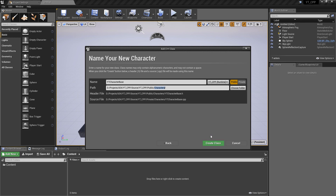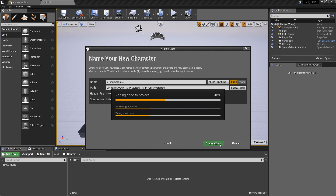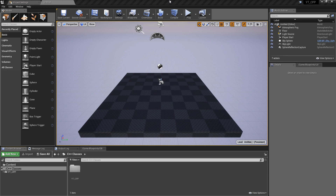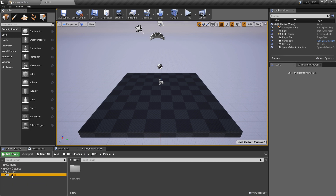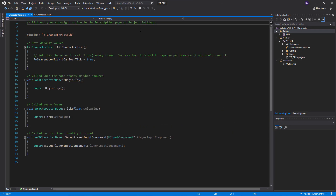Now that I've explained the structure, we can hit create class. This will start compiling and creating our first C++ class, making this a C++ project rather than a blueprint project. Once it's done compiling, back in the engine we can see the C++ classes folder with the YouTube CPP project name, our public folder, the characters subfolder, and our YouTube character base class inside it. Double clicking it brings us into the Visual Studio layout.